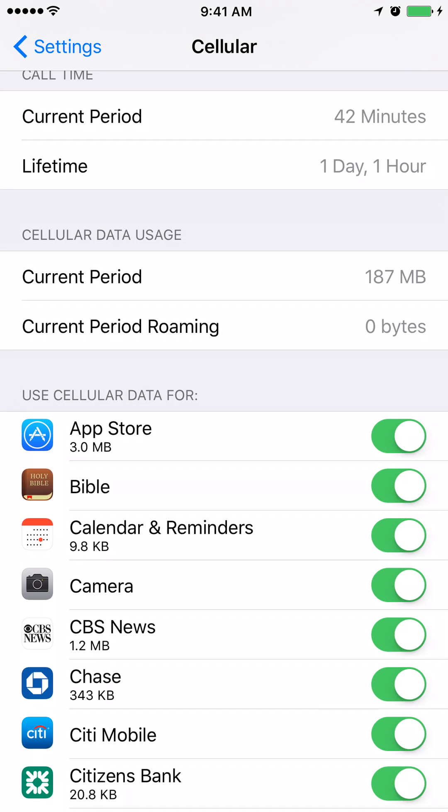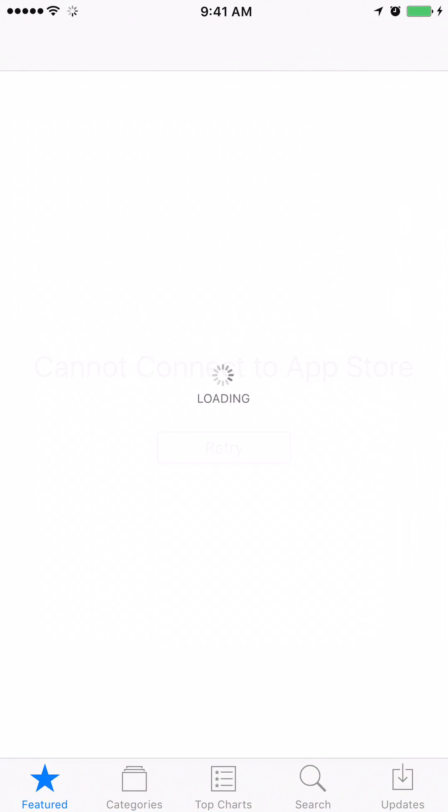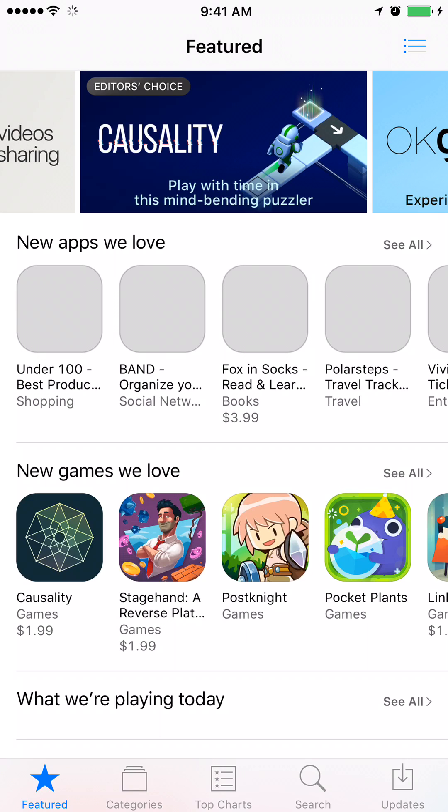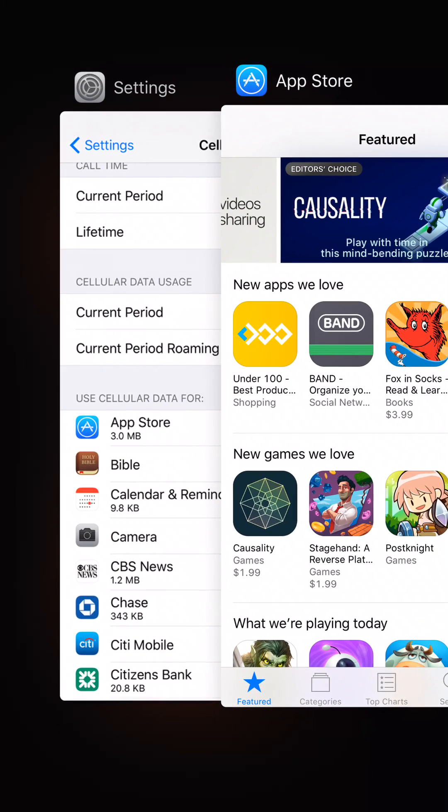Now the cellular data for App Store has been turned on. If you go back to App Store, you will not get that message again. It says Loading. We were able to fix that issue.